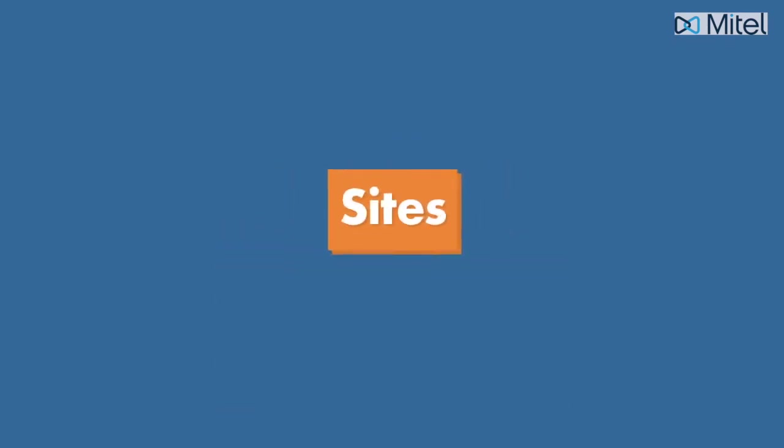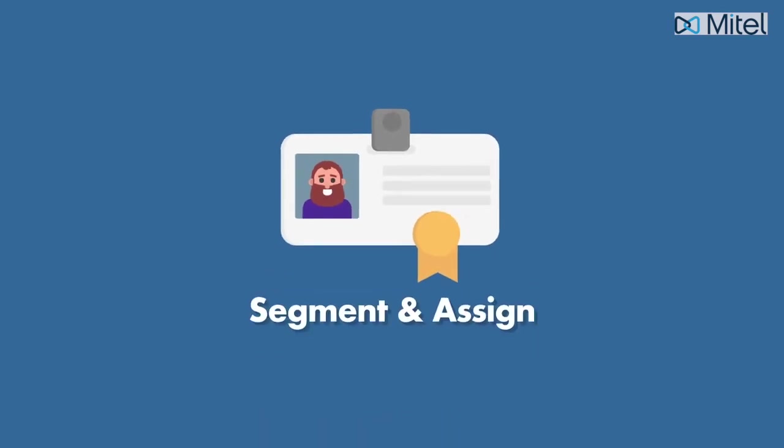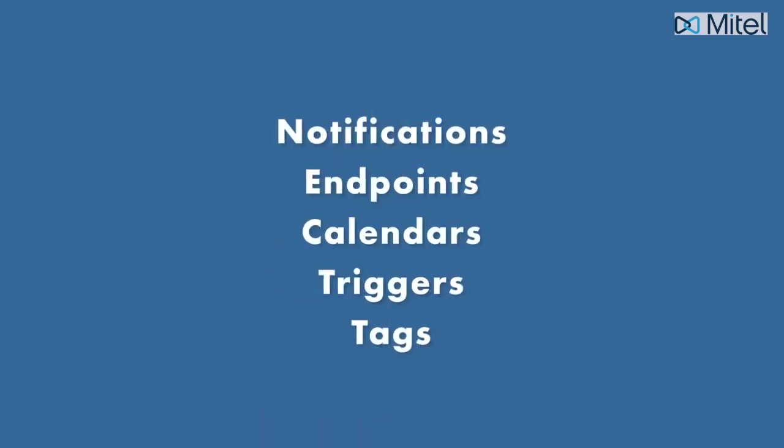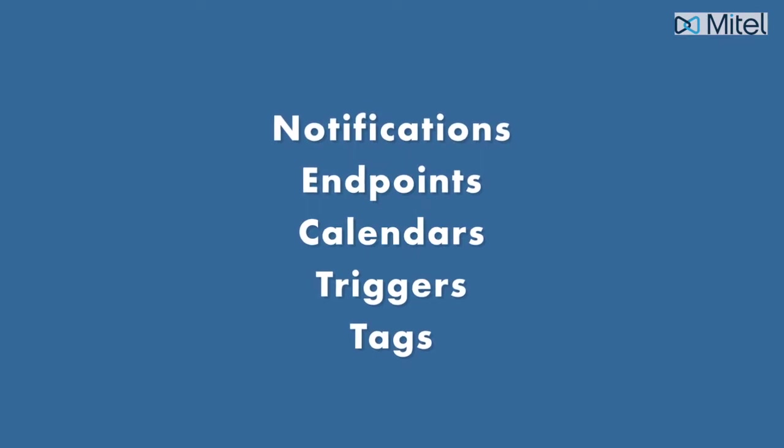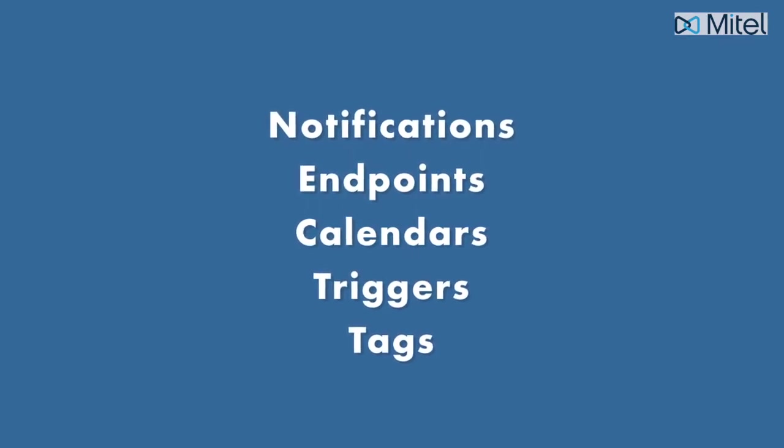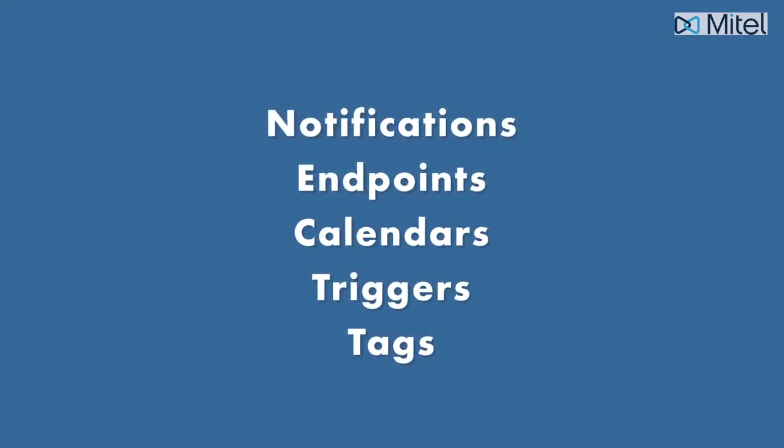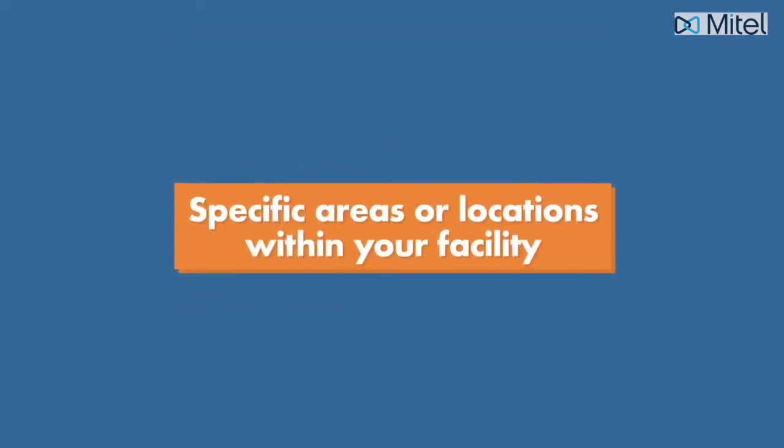Revolution's site feature allows users with authorized credentials to segment and assign things like notifications, endpoints, calendars, triggers, and tags to specific areas or locations within your facility.